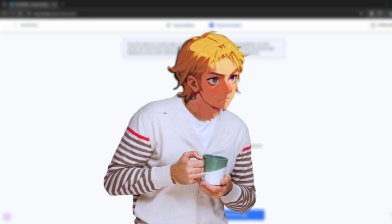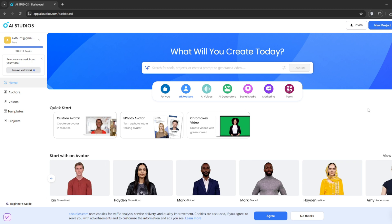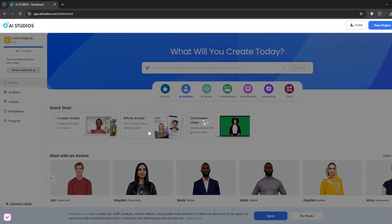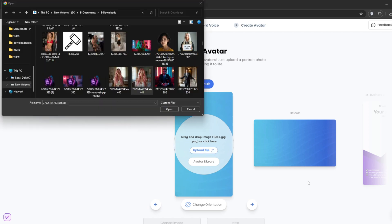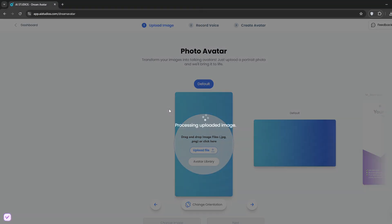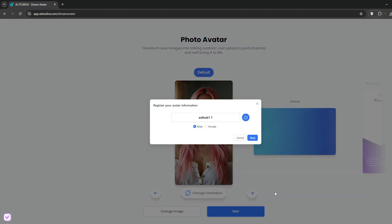Once you have that, you can use it here. Another way to create is through a talking avatar or photo avatar, where you simply upload an image of a face. So, I've got this face here. I'm going to use this image.